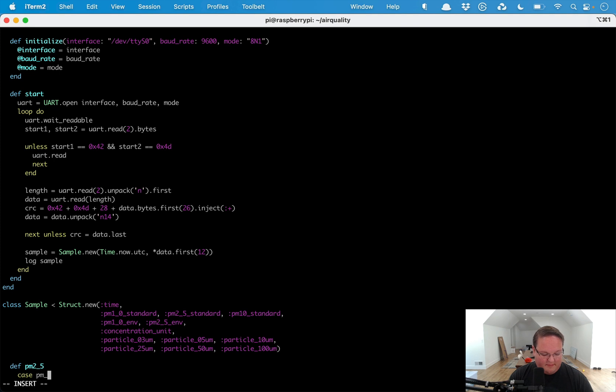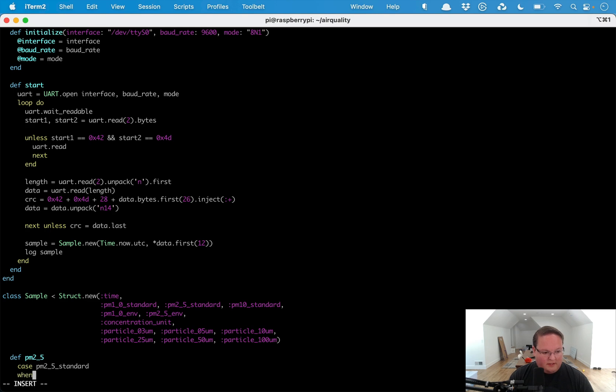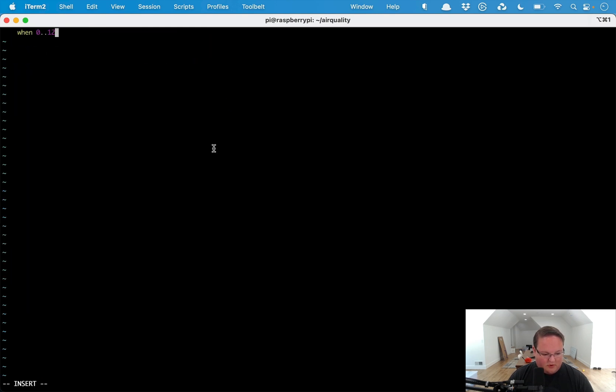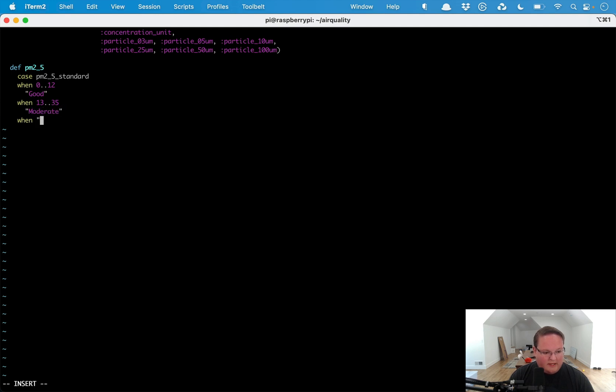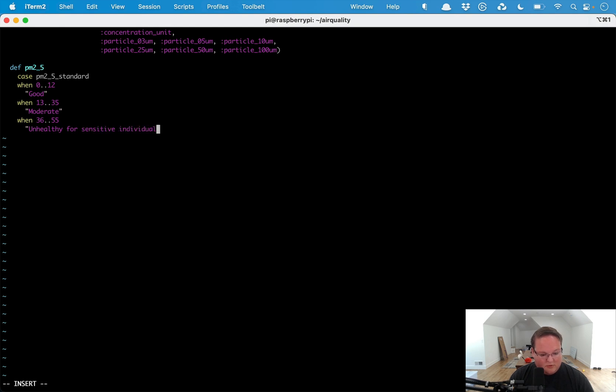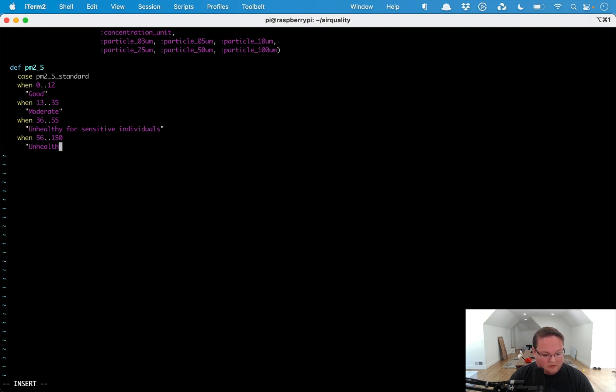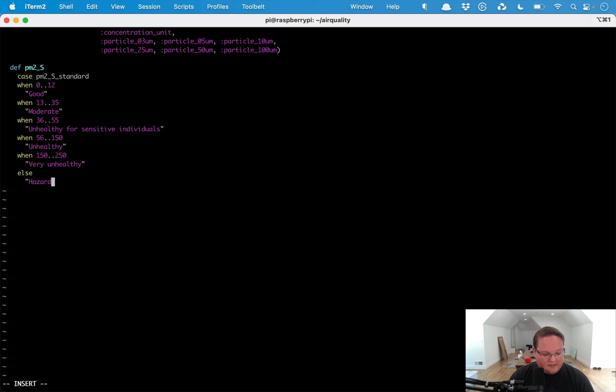If we want to implement this we can say case pm2_5_standard: when it's 0 to 12 then we can say it's good. When it's 13 to 35 then it is moderate. When it is 36 to 55 then it is unhealthy for sensitive individuals. When it is 56 to 150 then we can do unhealthy. When it is 150 to 250 then it is very unhealthy, and otherwise it is hazardous.